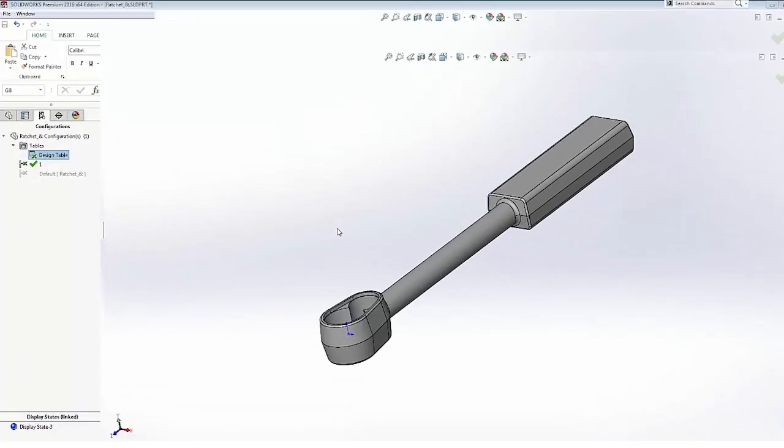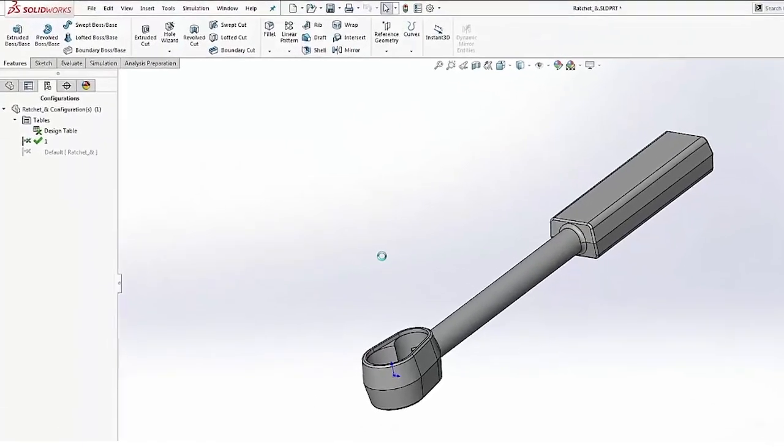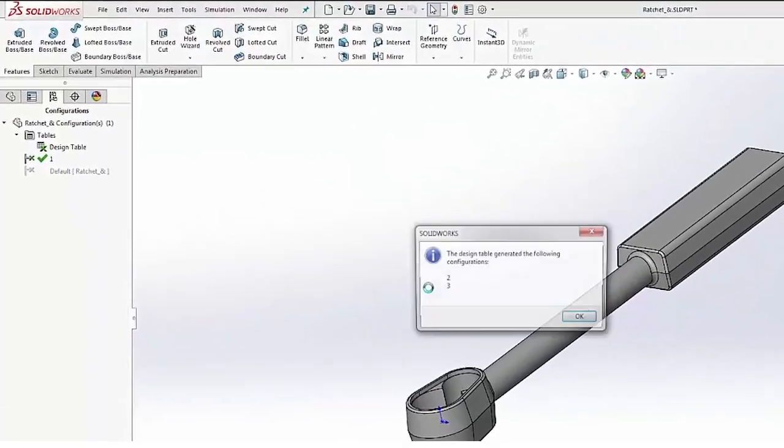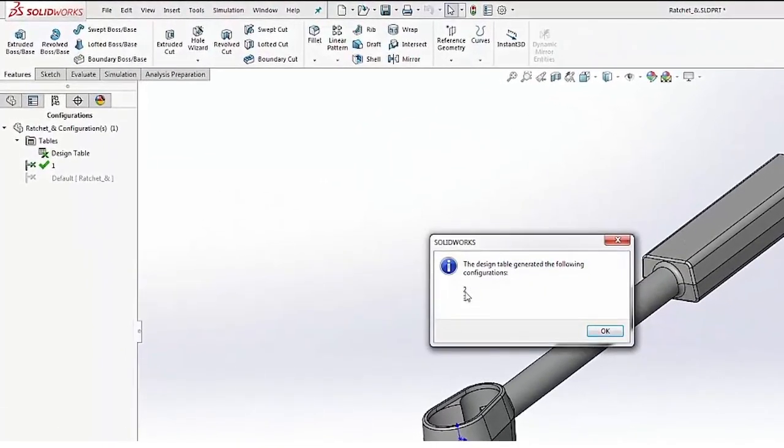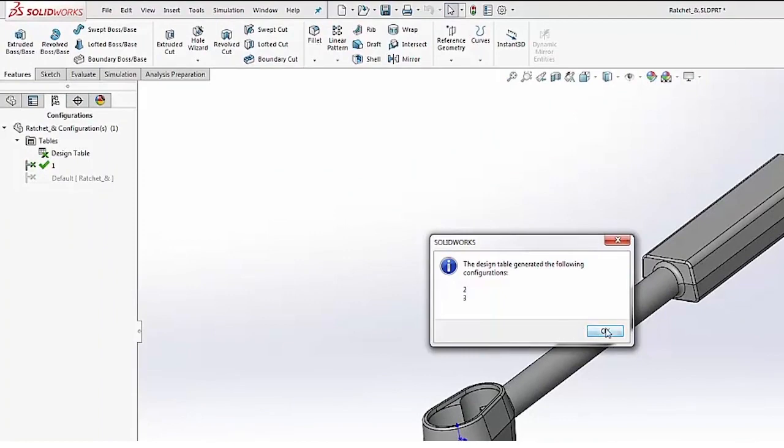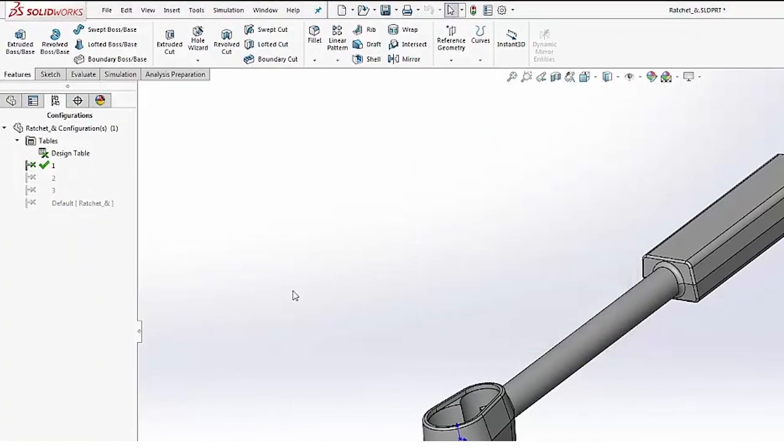Again, clicking out of the design table now generates the new configuration. We'll get the notification of our two new ones that were created, and again you can see those populate in our tree.